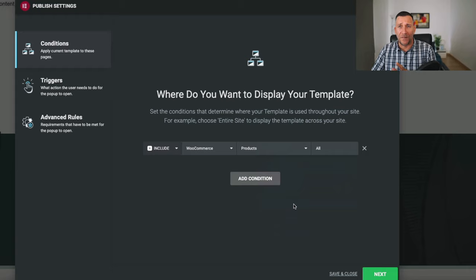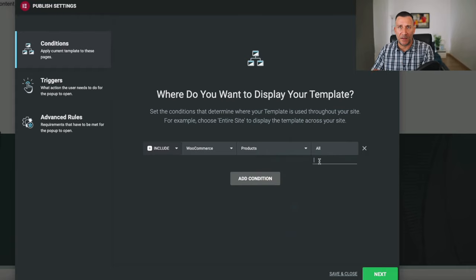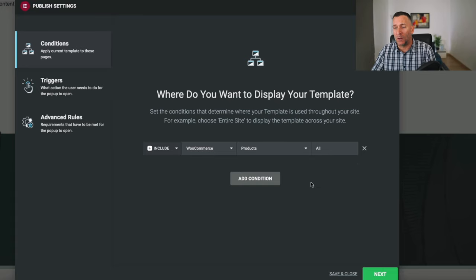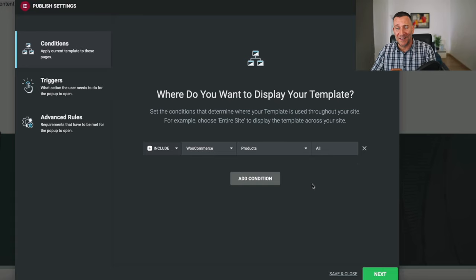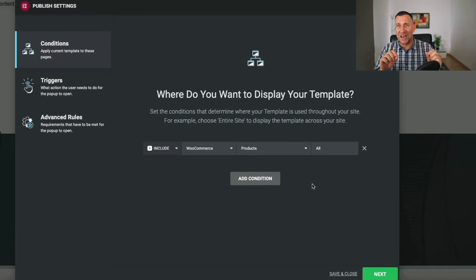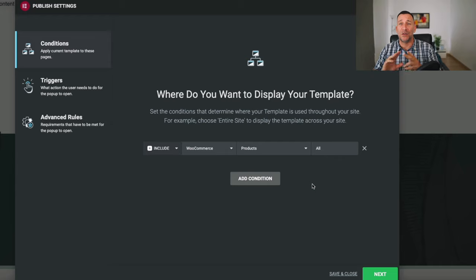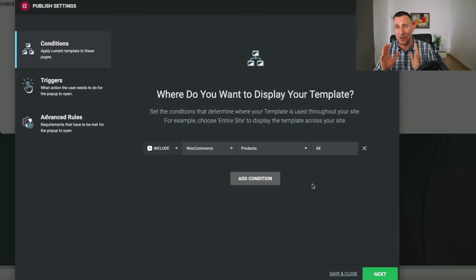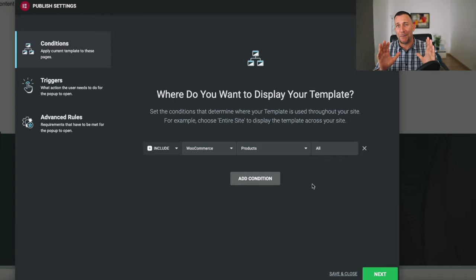Now, if you want this to show on a specific product, you can even do that and type in the product that you want it to show on. For this though, we want it to show on all products. And when we do this, the bar is going to change, the title is going to change, the price is going to change, and the checkout is going to be for the product that it's on. So, no matter what product that you're on, it's always going to change to that product.